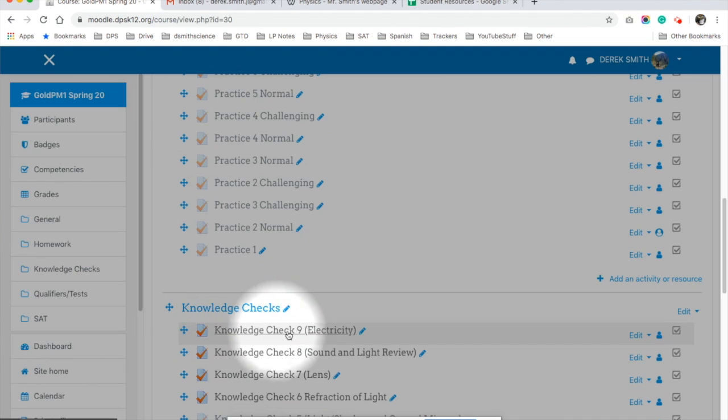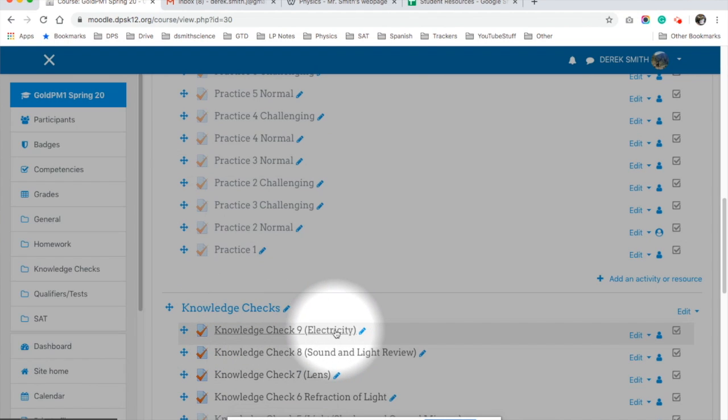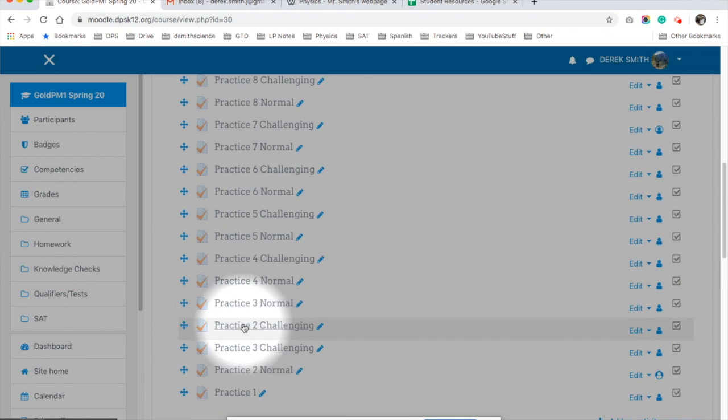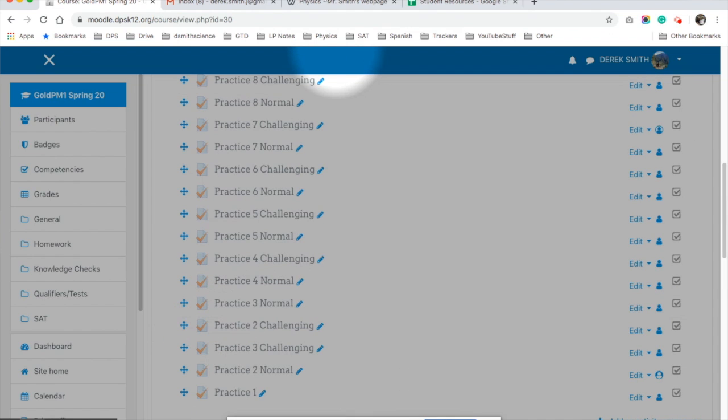So now let's check Knowledge Check 9 on Moodle. Make sure if you haven't done Task 1, do it. There'll be a quiz on Friday to see if you learned anything about electrical current.